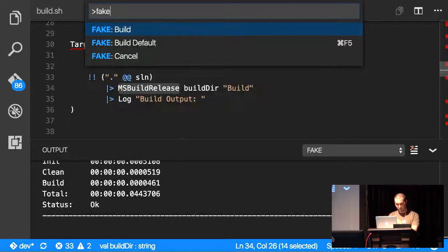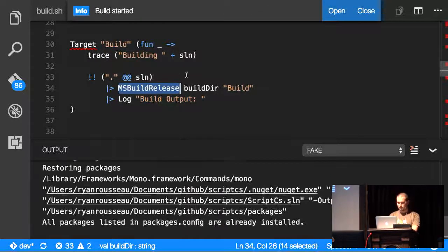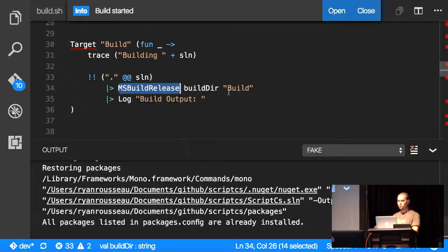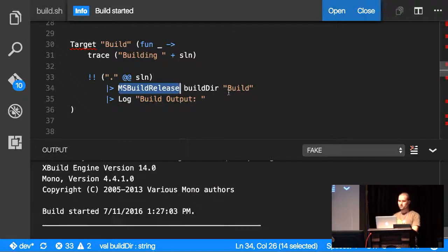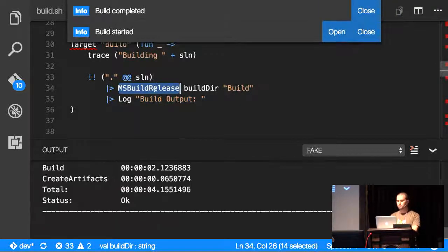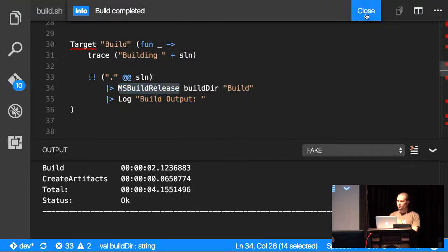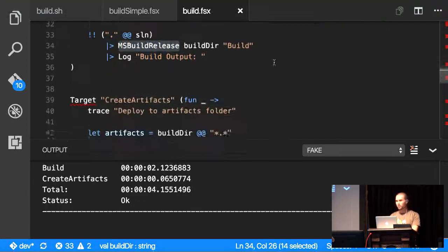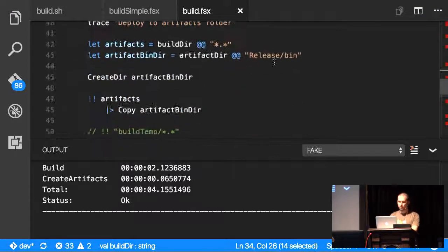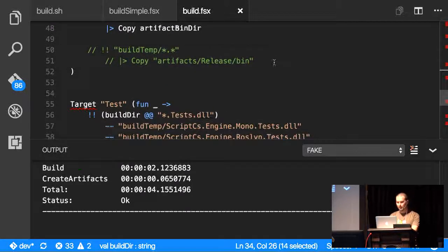And if I run this, it should actually go through and build everything. So a lot of the stuff that's built in, like MSBuild release, will do stuff for you, like XBuild or MSBuild. You can call out to NUnit or XUnit or other projects like that.